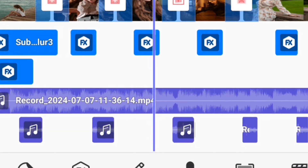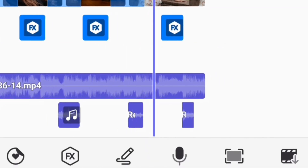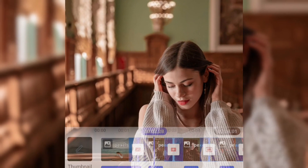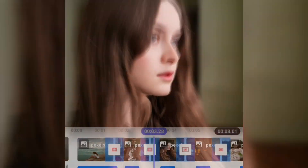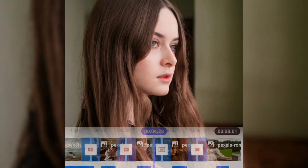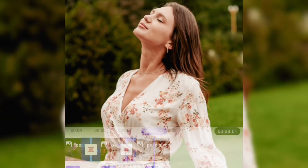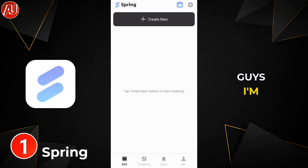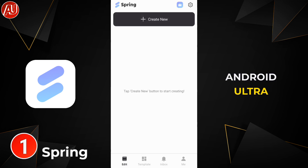Looking for a new video editor app to create mind-blowing videos in no time? I'm going to show you a new video editing app that will help you take your creativity to the next level. Hey guys, I'm Hamza from Android Ultra.